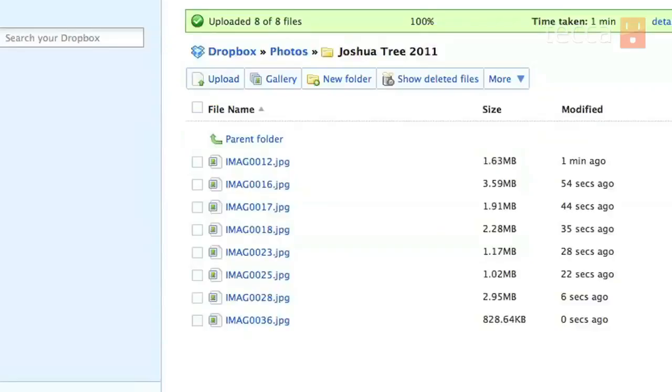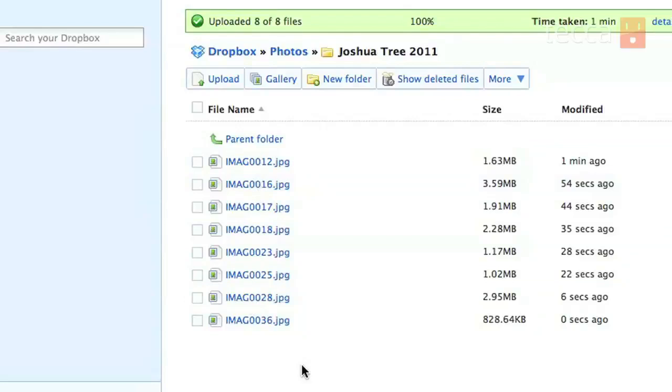So once all of your files are uploaded you'll see that gorgeous green status bar with a little green check mark next to it that says uploaded all your files and you can see all of those files are there inside our Dropbox folder.